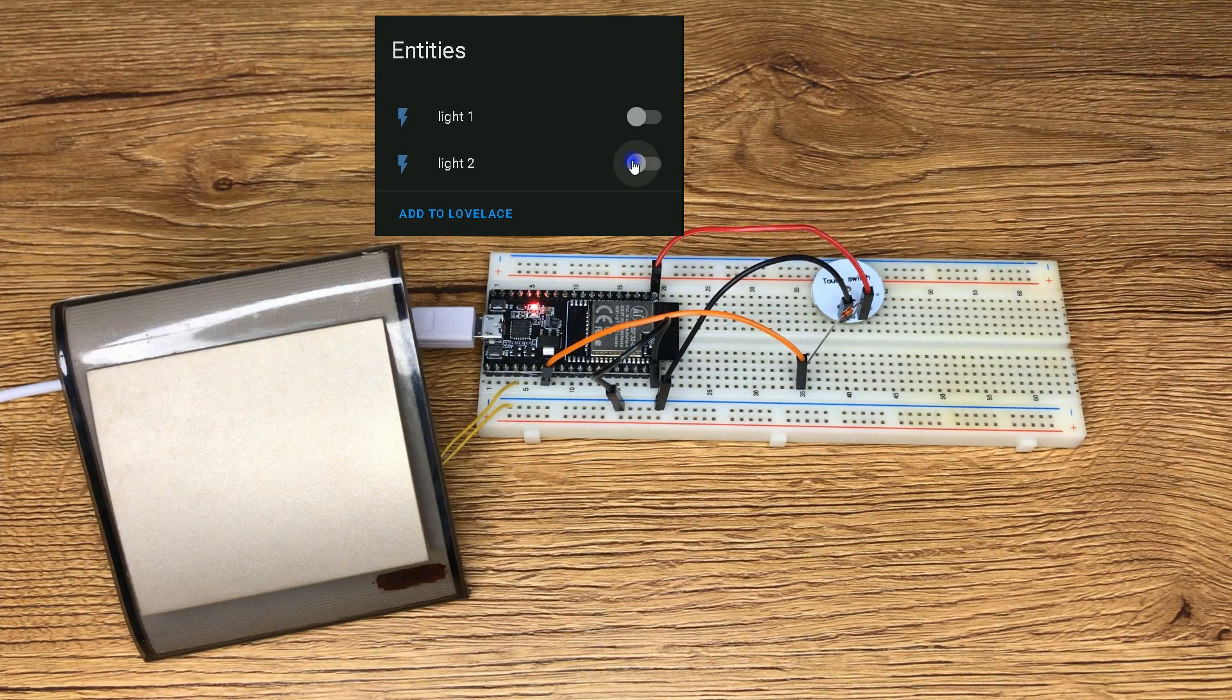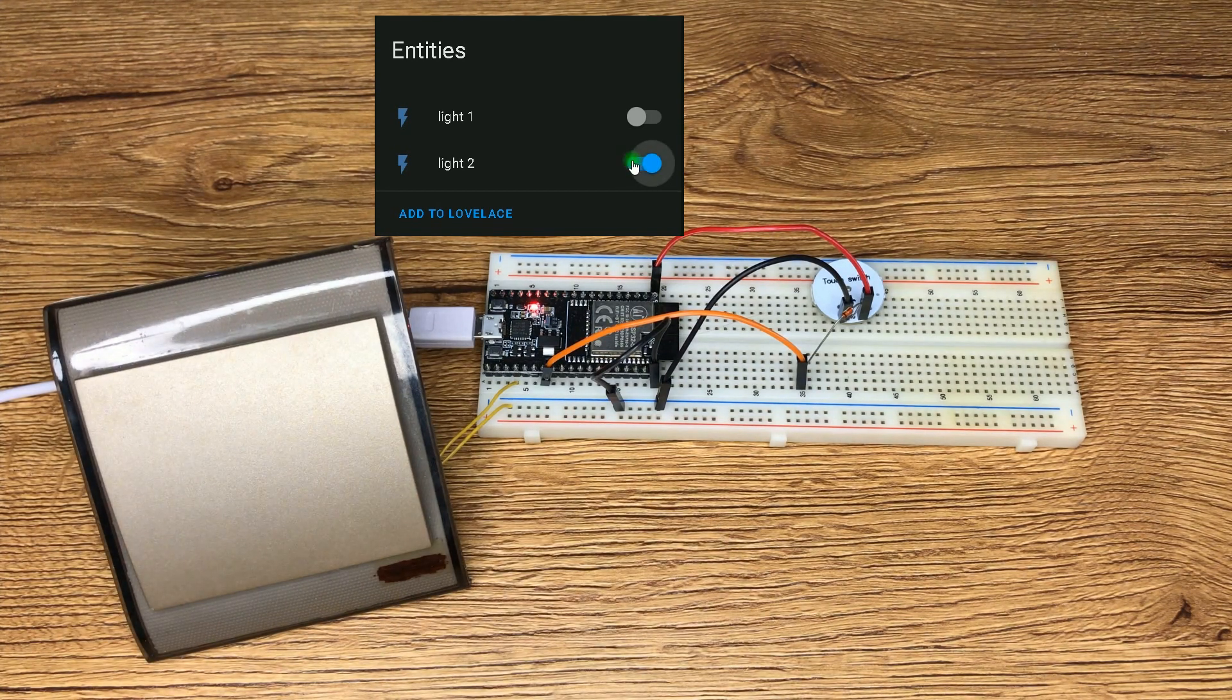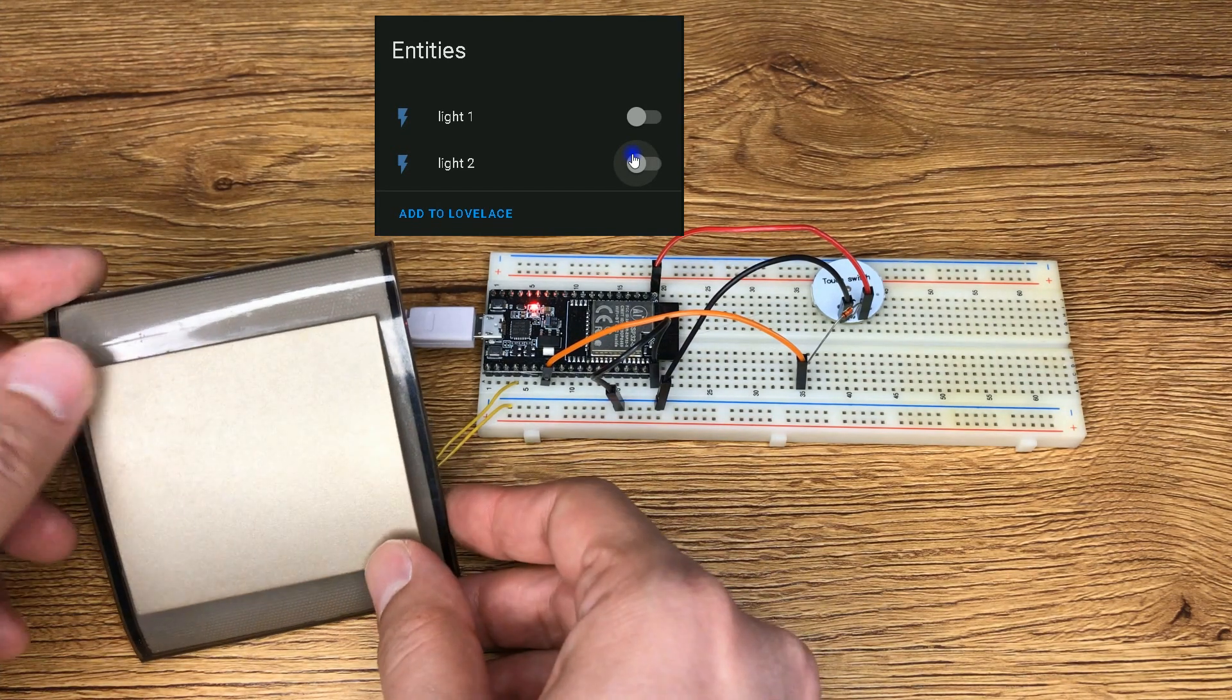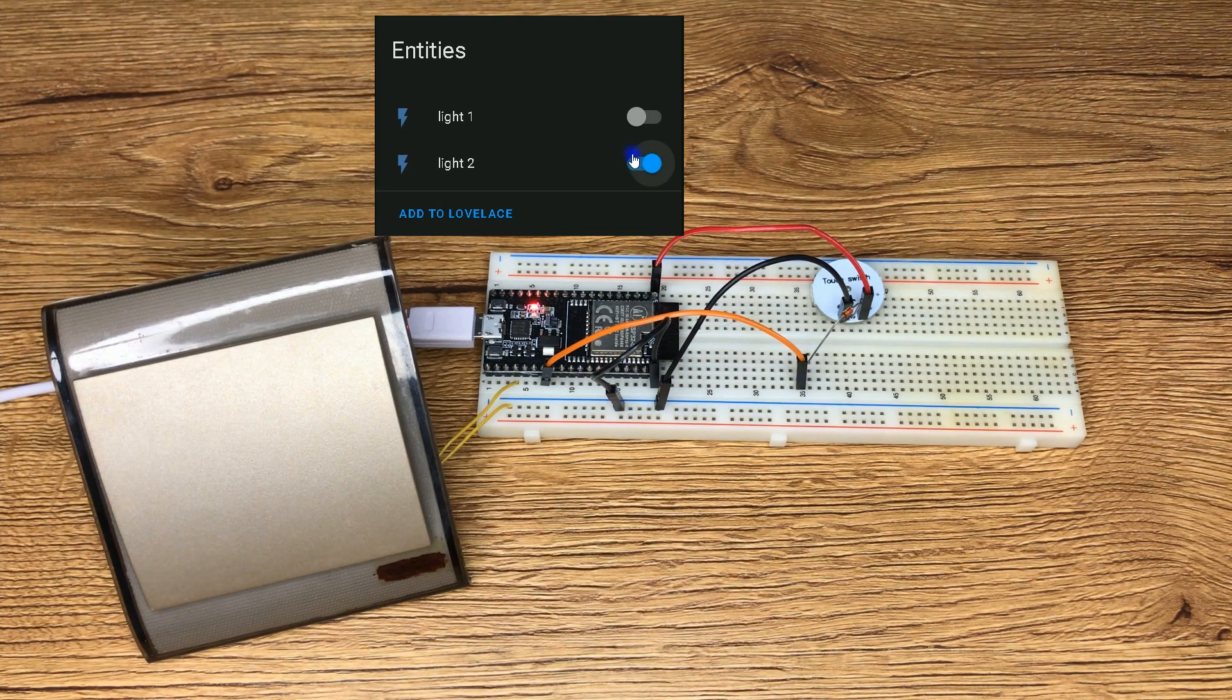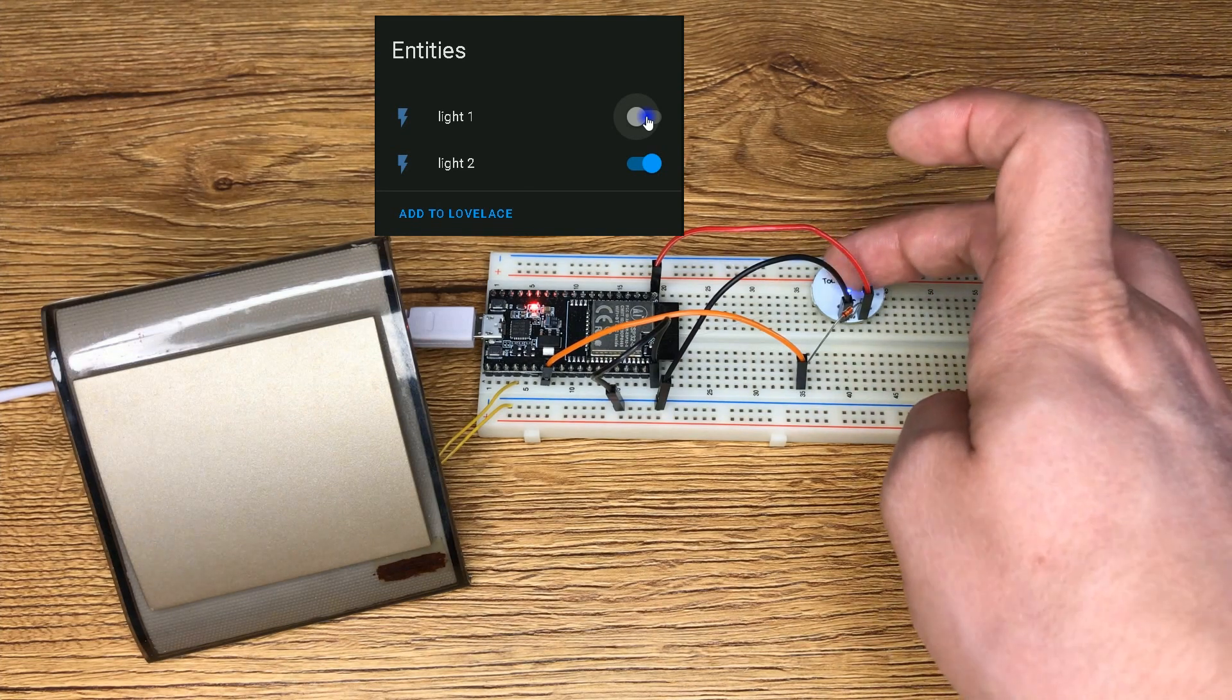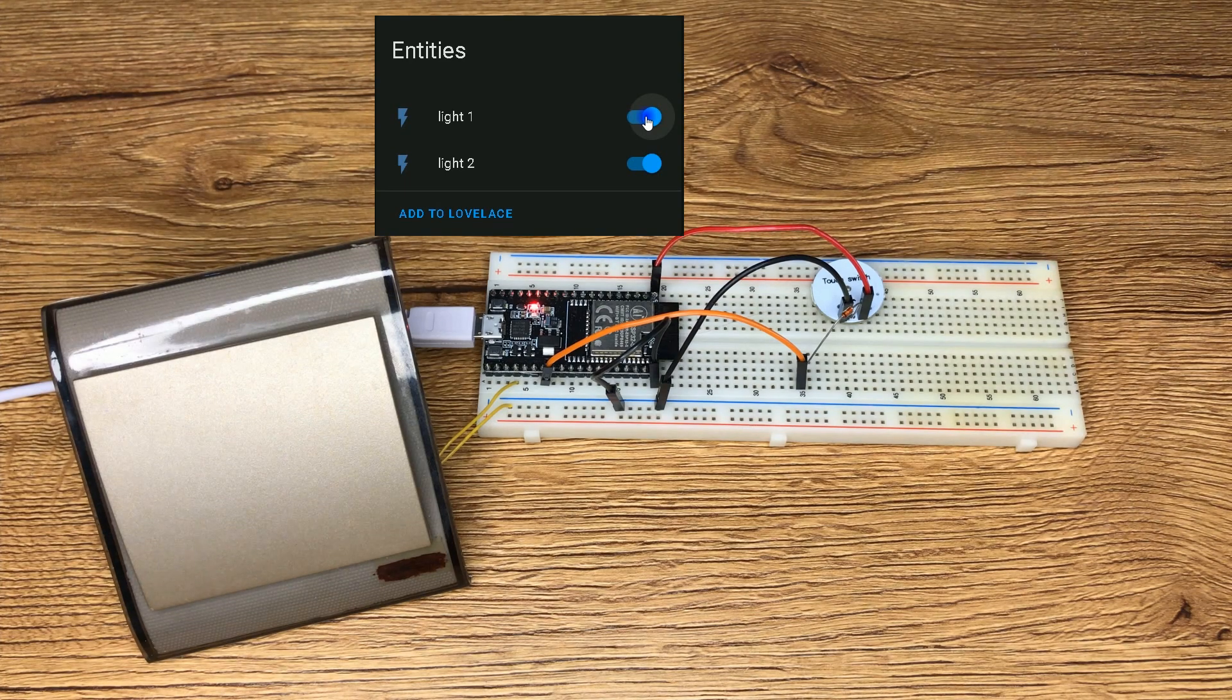I turn on light 2 using the mechanical key, set it to off using Home Assistant. In order to turn it on, you see that by turning off the switch and turning it on again, the light 2 is set to on. So using this method, you can control outputs of development board using touch switches or mechanical switches with Home Assistant UI simultaneously.